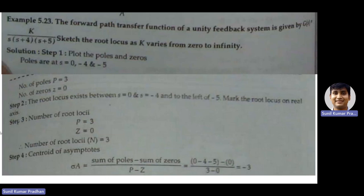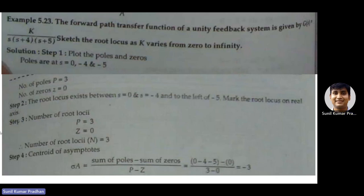Good day everyone. In this session we will discuss root locus and its importance in control systems. Root locus in control systems is defined as the way of plotting the roots of the characteristic equations for different values of parameters.